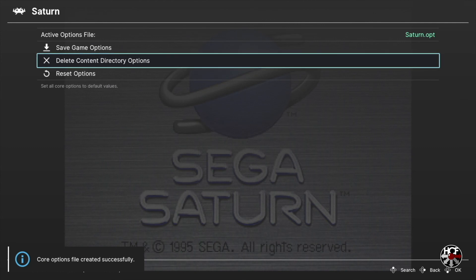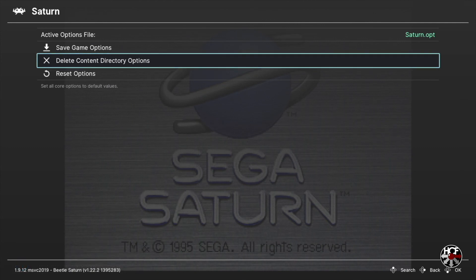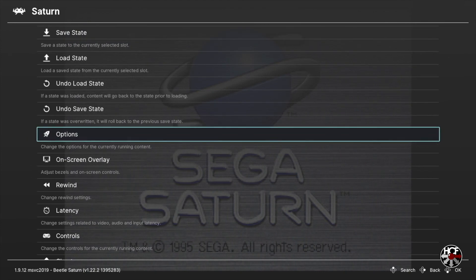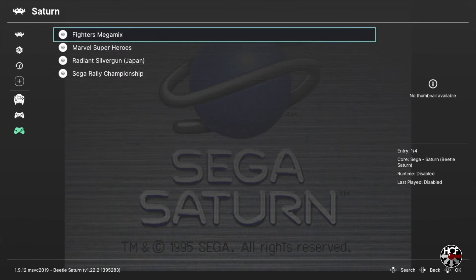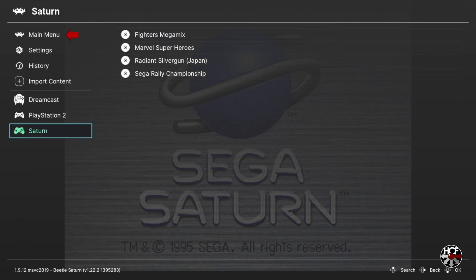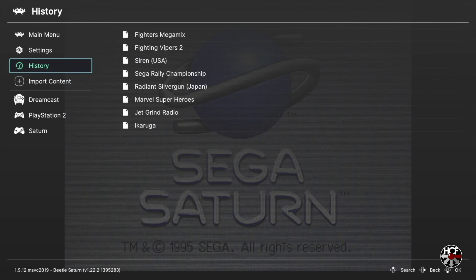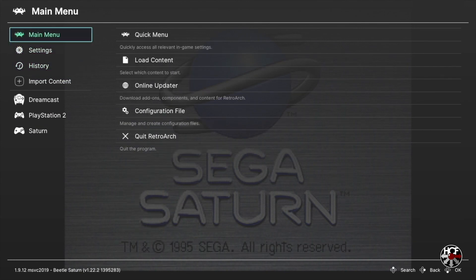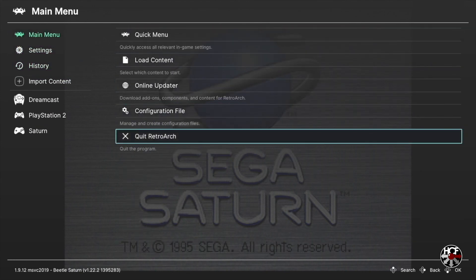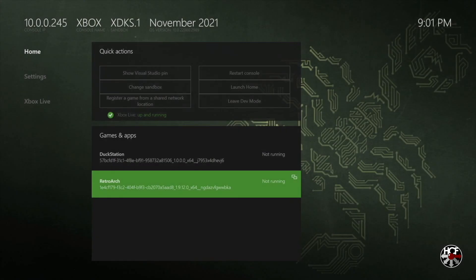Once you're done setting up all your core options and have those saved, restart RetroArch to ensure all the settings saved correctly. Press B to go back to the main menu, scroll up to Main Menu, then right and down to Quit RetroArch. Once you're back on the main developer mode screen, press A to restart RetroArch and then you're ready to play your Saturn games.